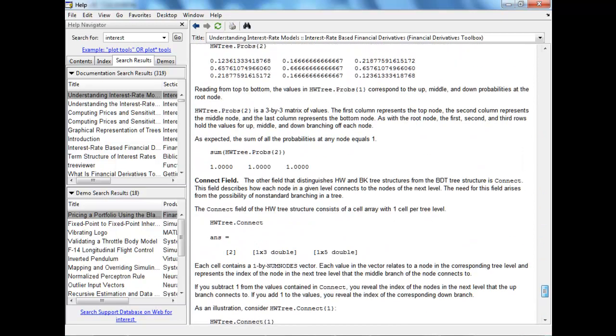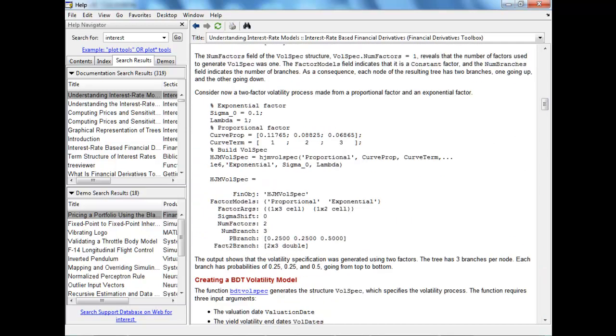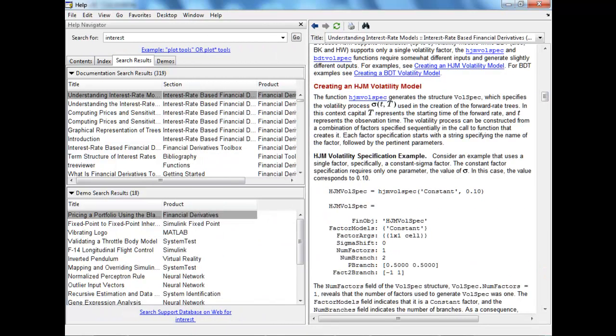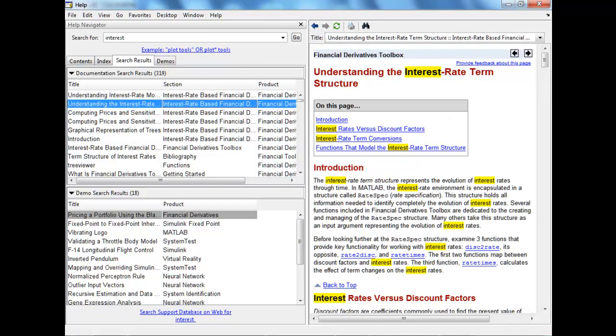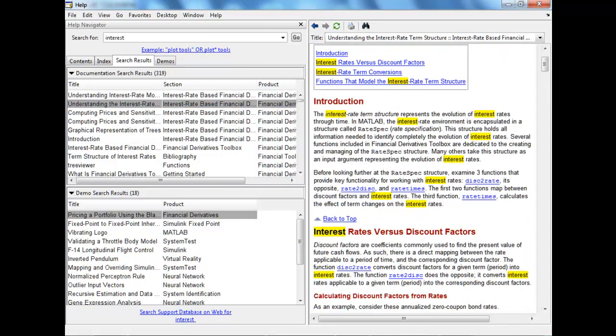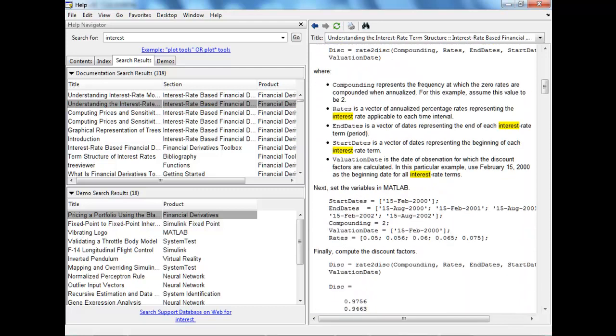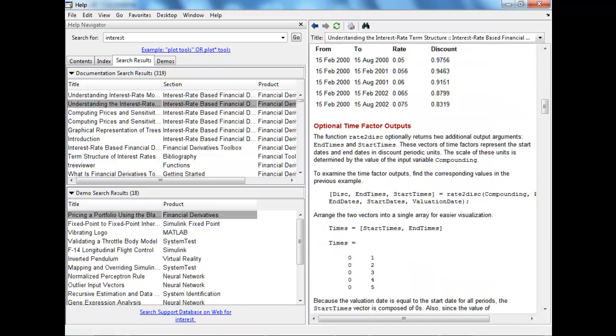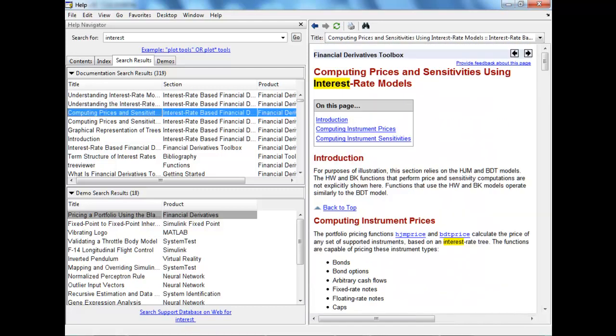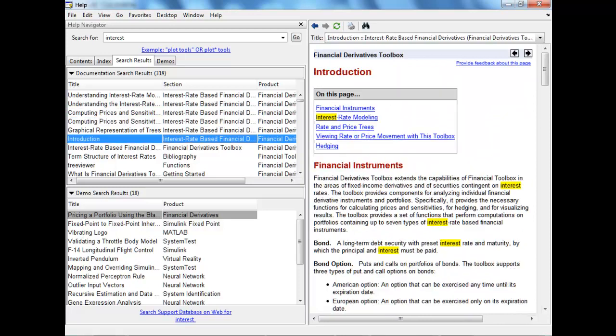They have the HW tree. Let's try to understand what kind of interest rate model MATLAB supports. We have short-term interest rate. Let's go slowly into this. And we have long-term interest rate. Let me see if I can get...